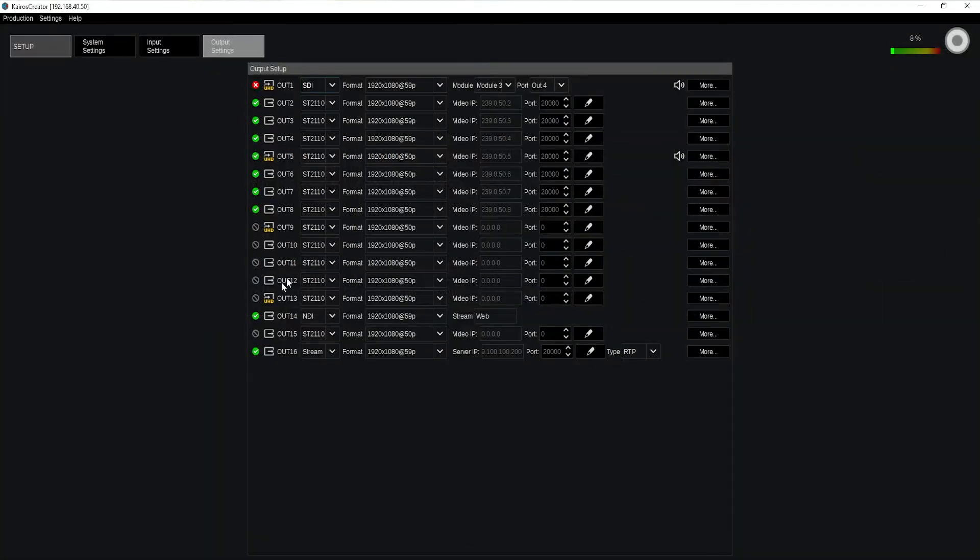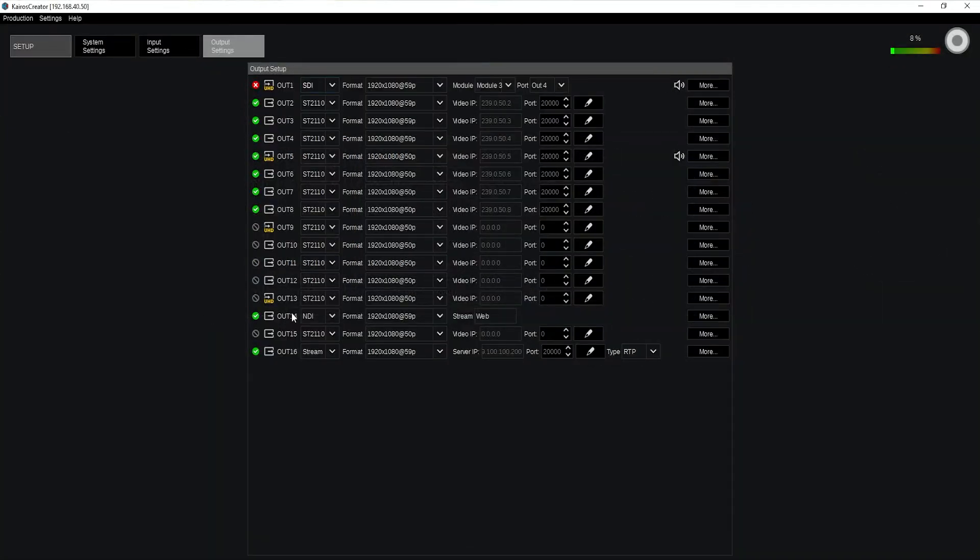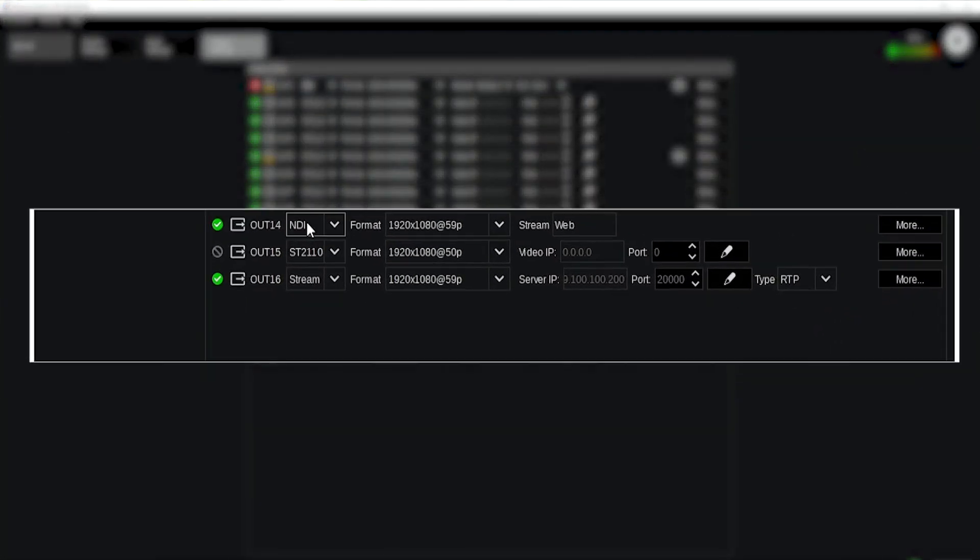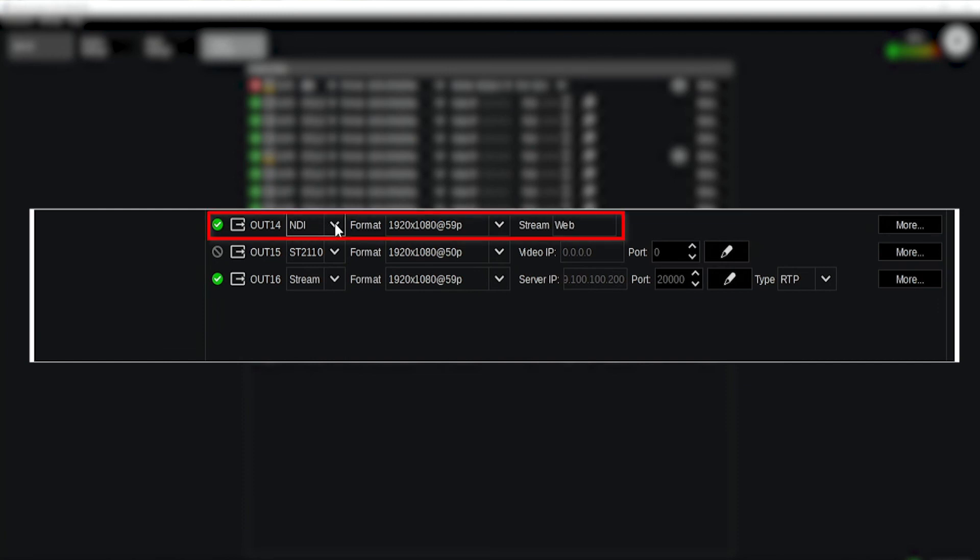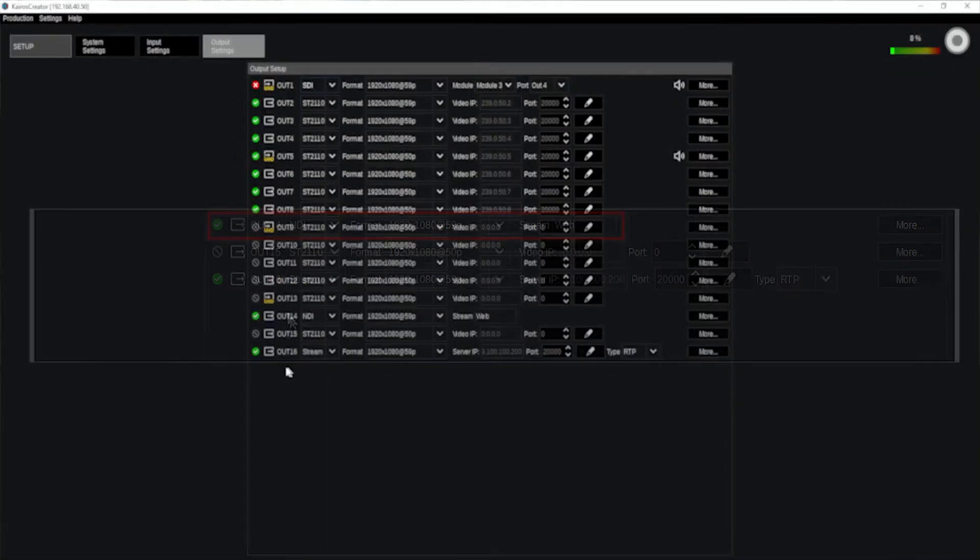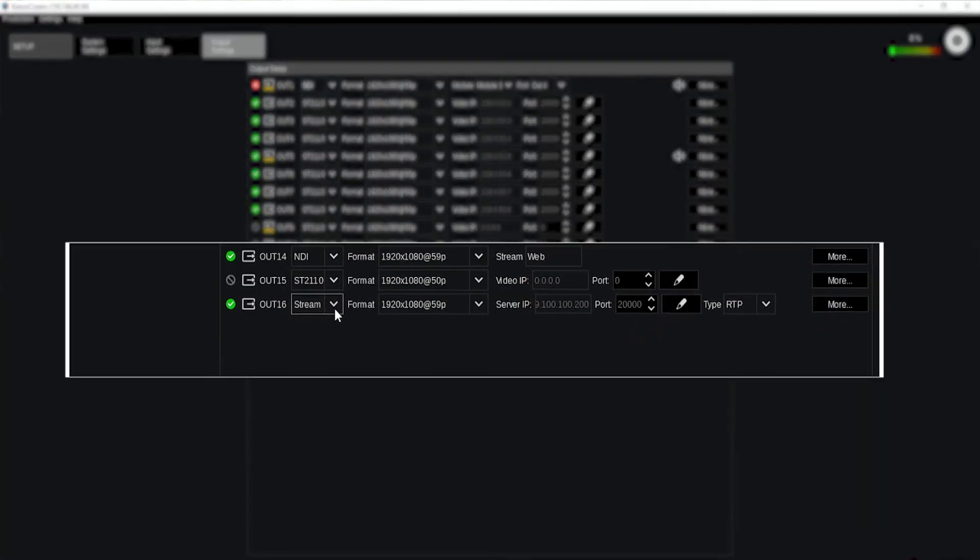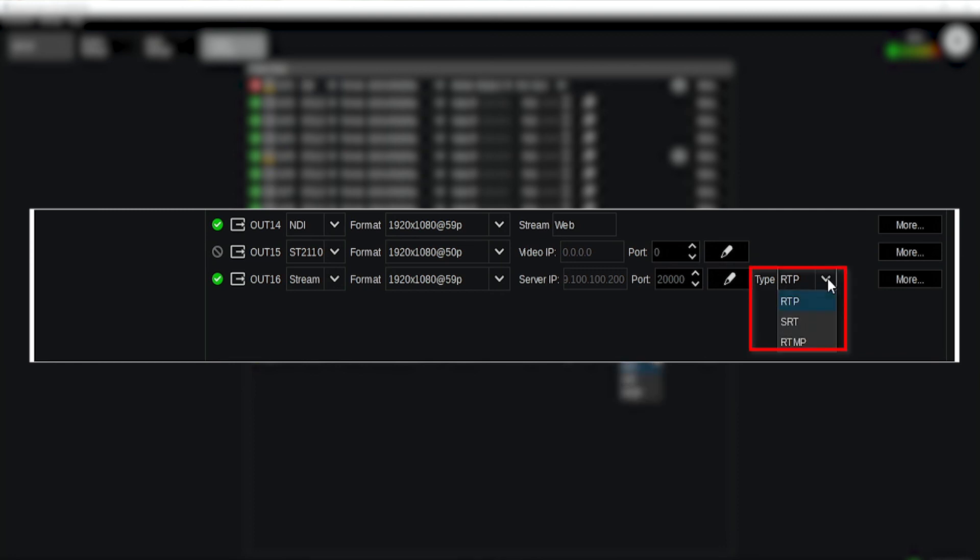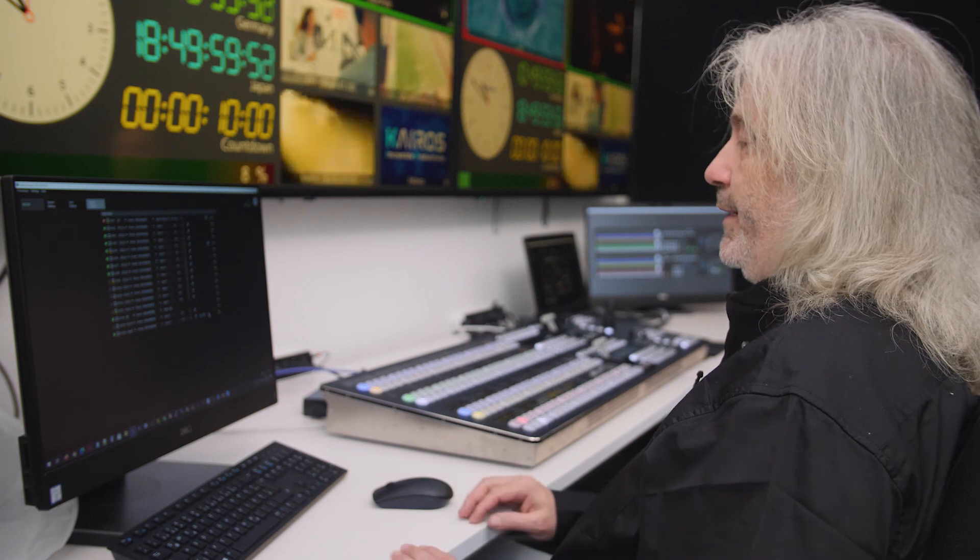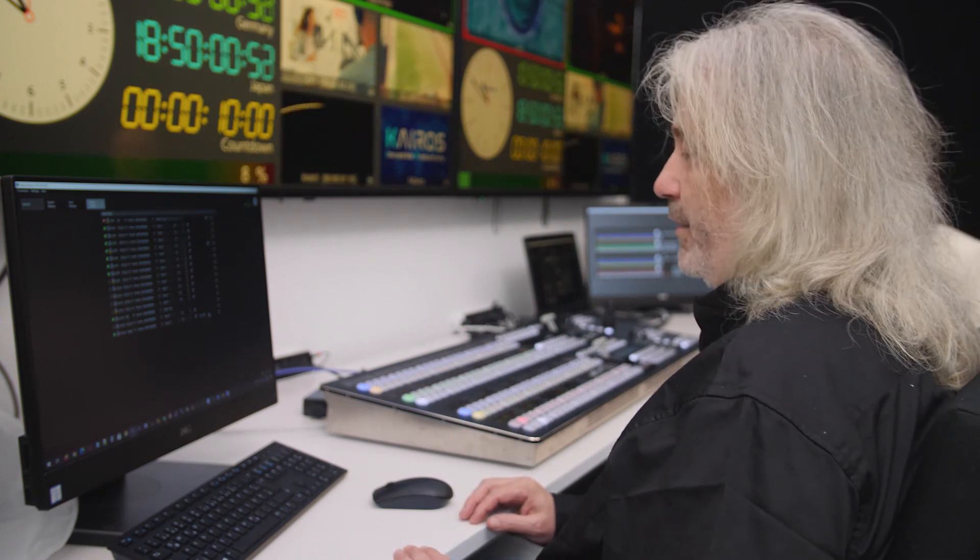So down here on output number 40 I determined that this output I provide as an NDI stream and I call the stream web so I just give it an artificial name and output number 16 I also determined this is a stream output. We also can send for instance RTP and make my multi viewer visible over the network. I can change RTP, SRT, RTMP and even RTSP. Thank you very much and see you in the next episode.